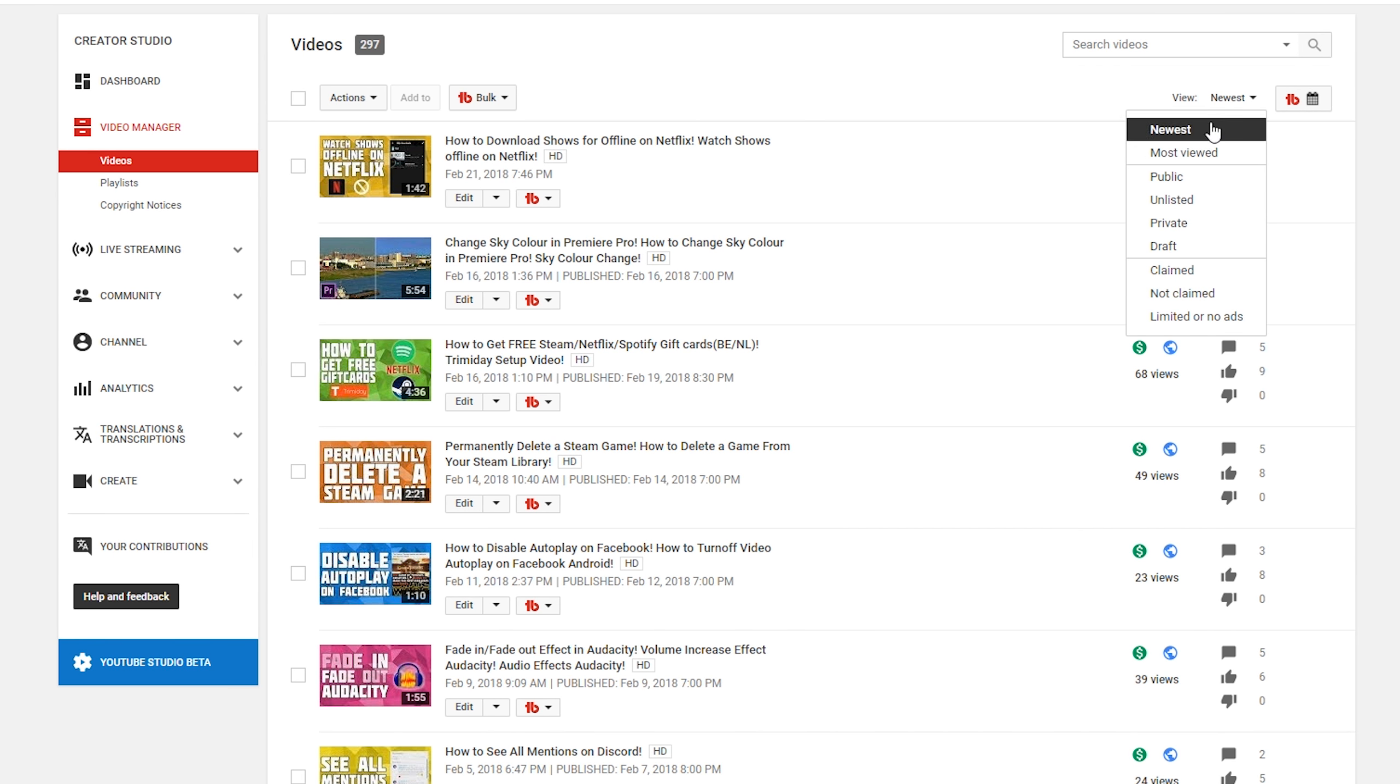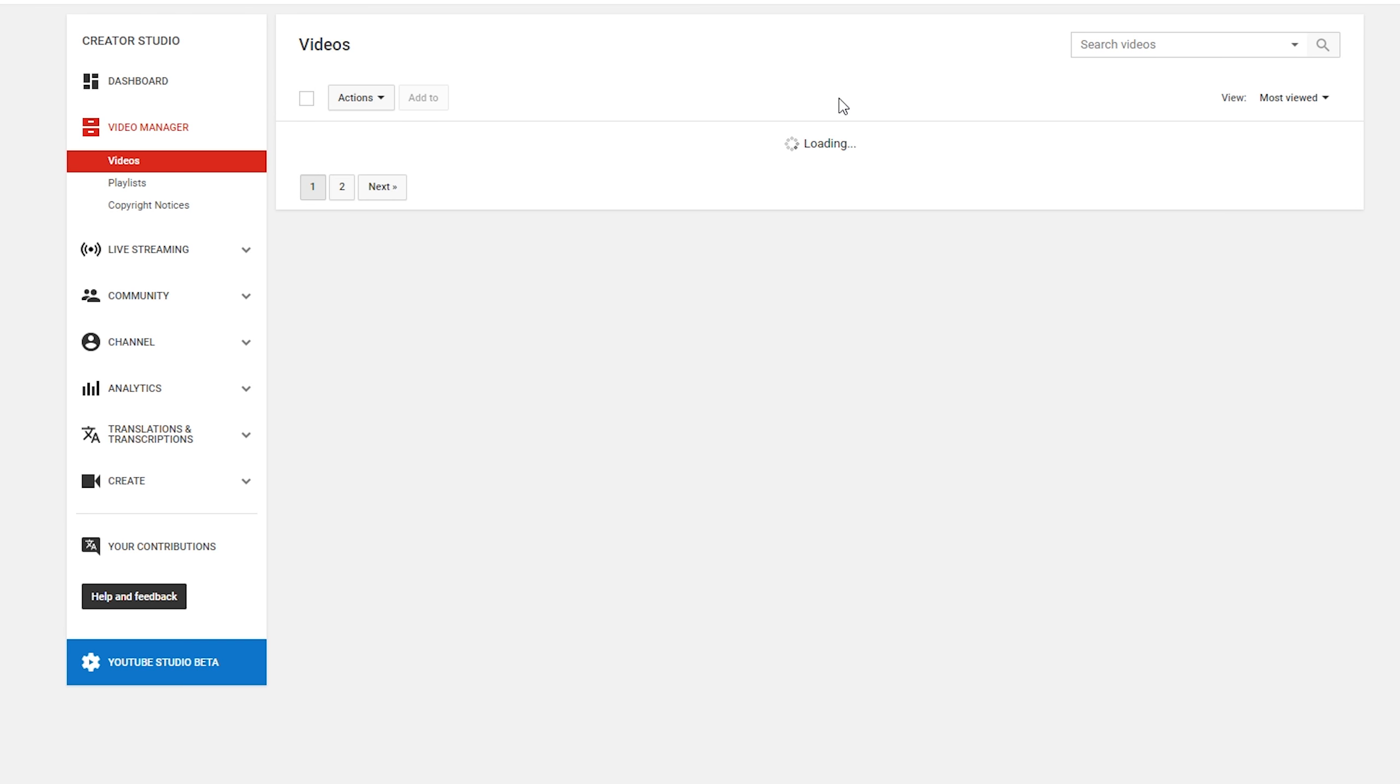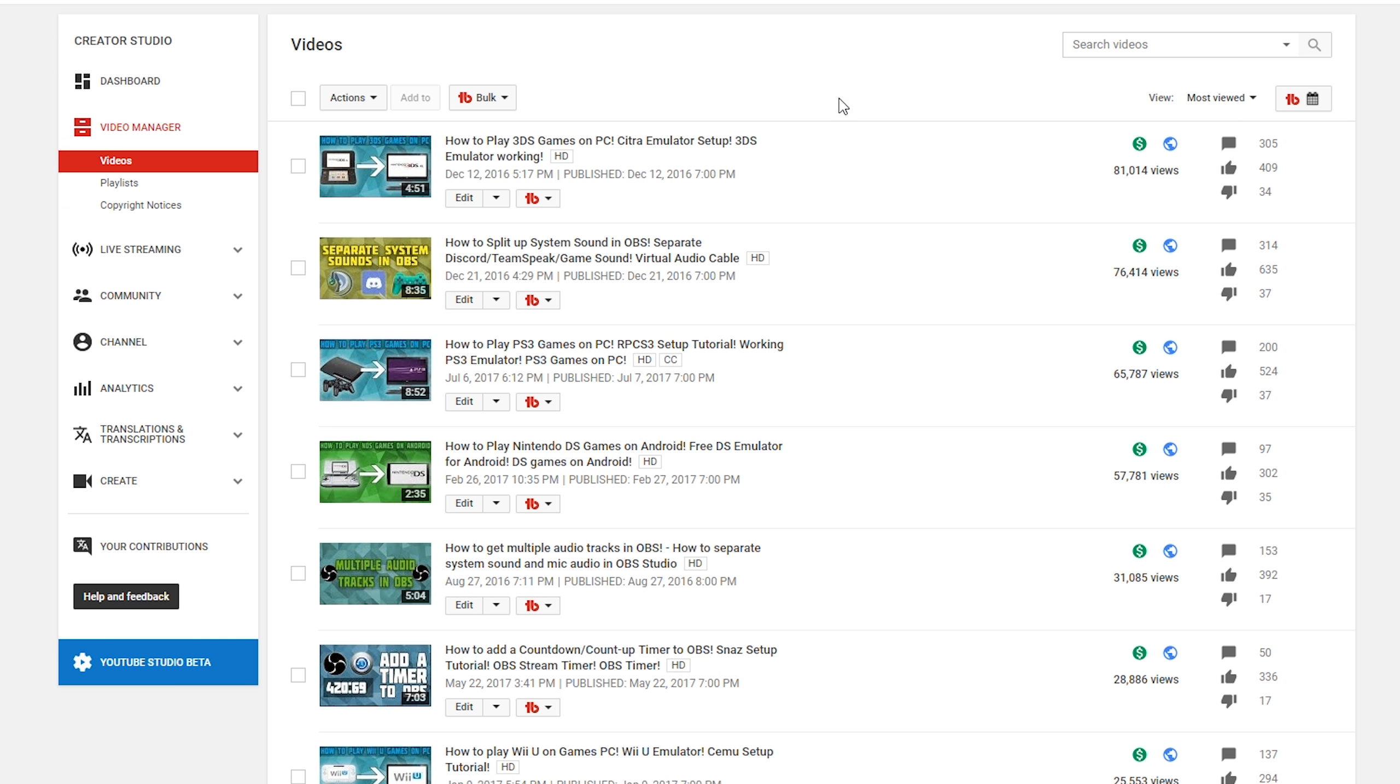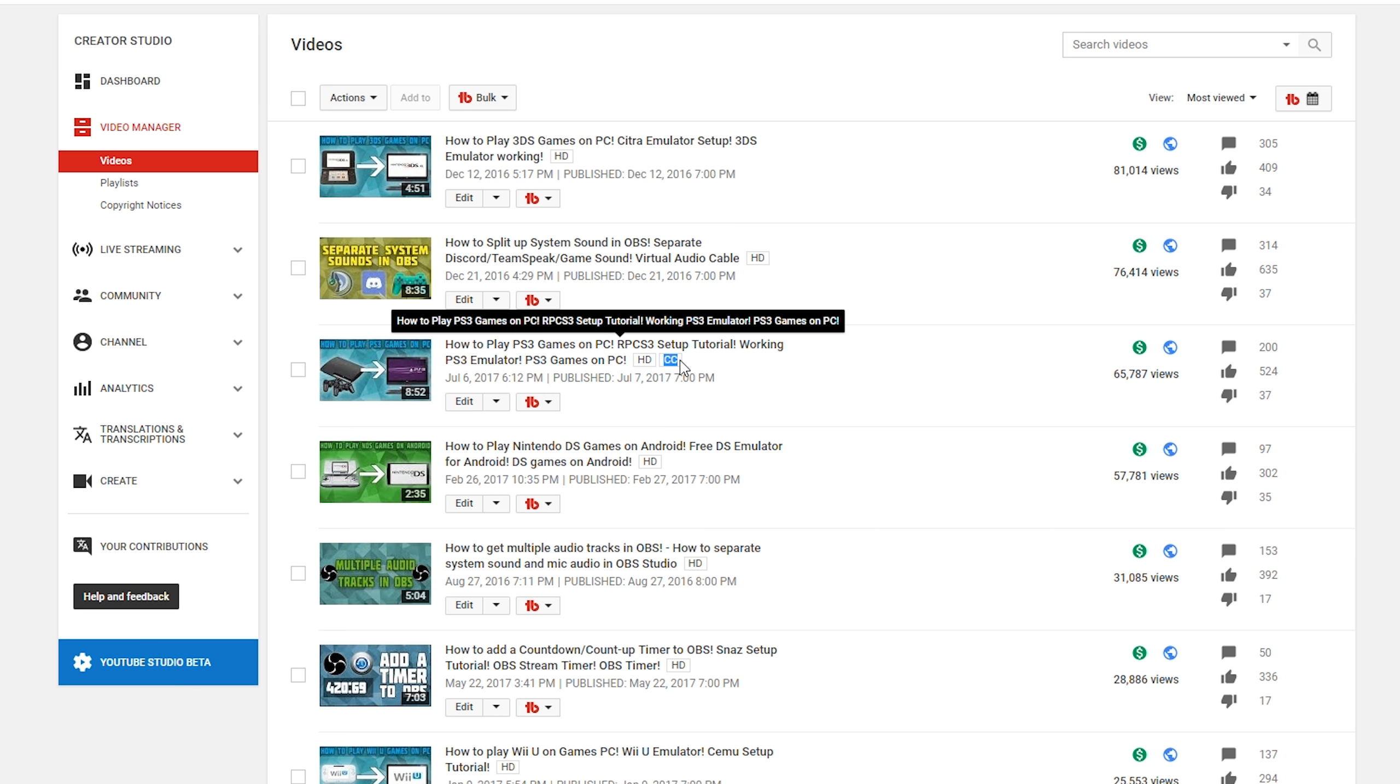From here we're going to be locating whatever video you want to download subtitles from. Now the video will have to have subtitles published on it previously. I'm going to leave a card on screen to a video to show you how to actually make subtitles if you don't know how to do it on YouTube. Videos with subtitles will have this little CC box beside the title. As you can see on this video right here, I have the CC box which means this video has closed captions.